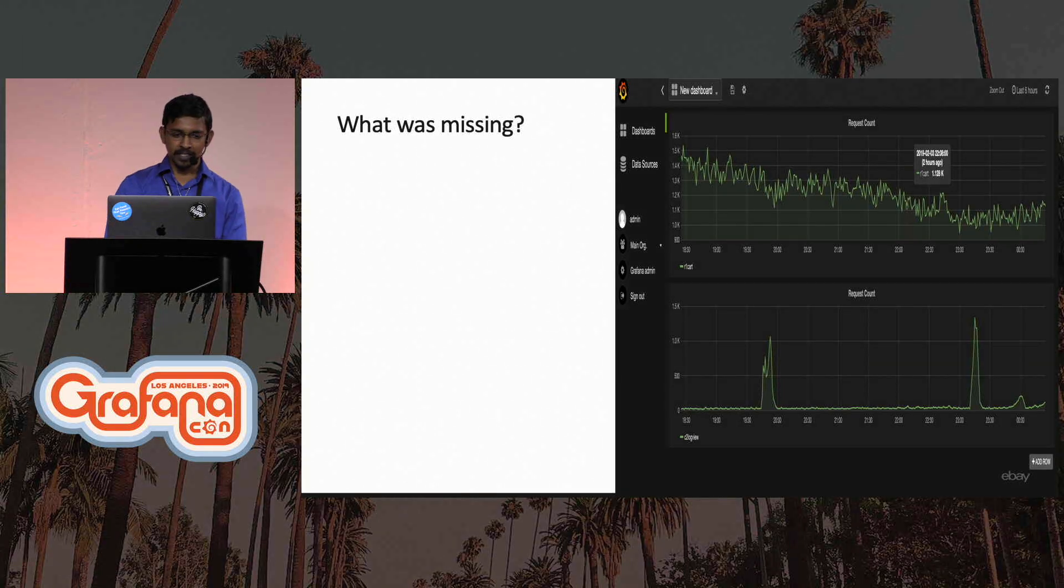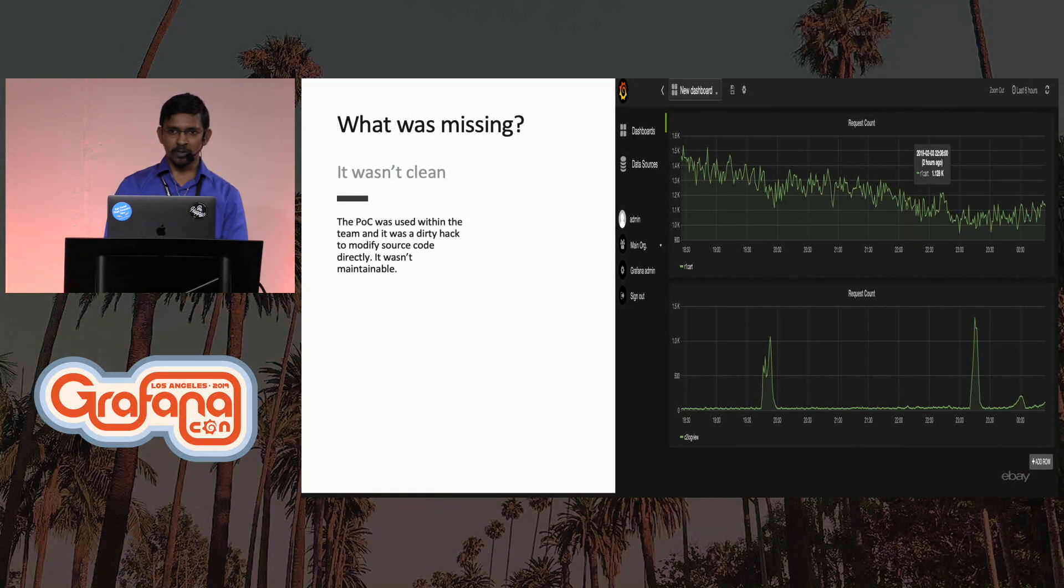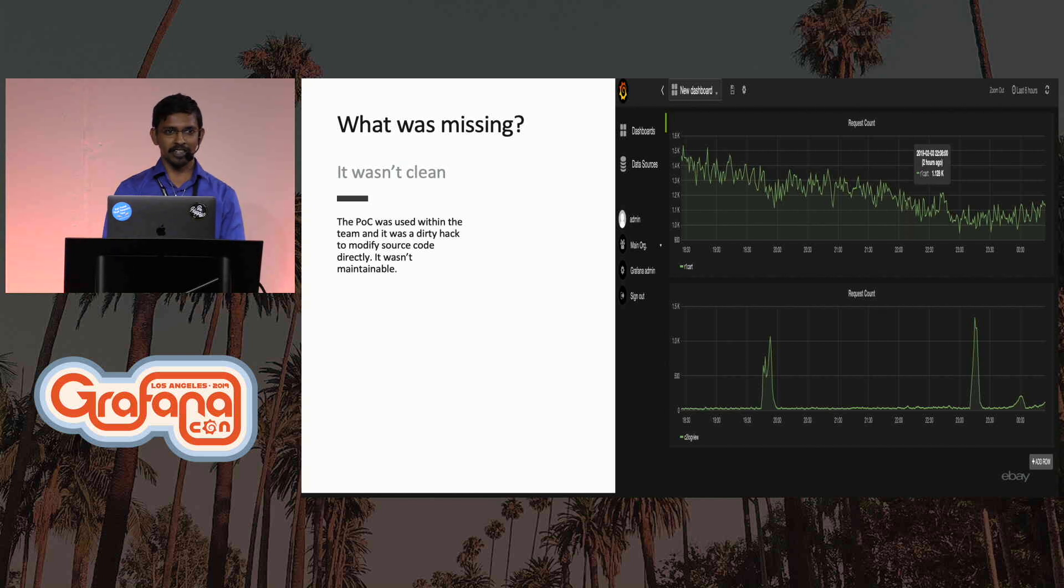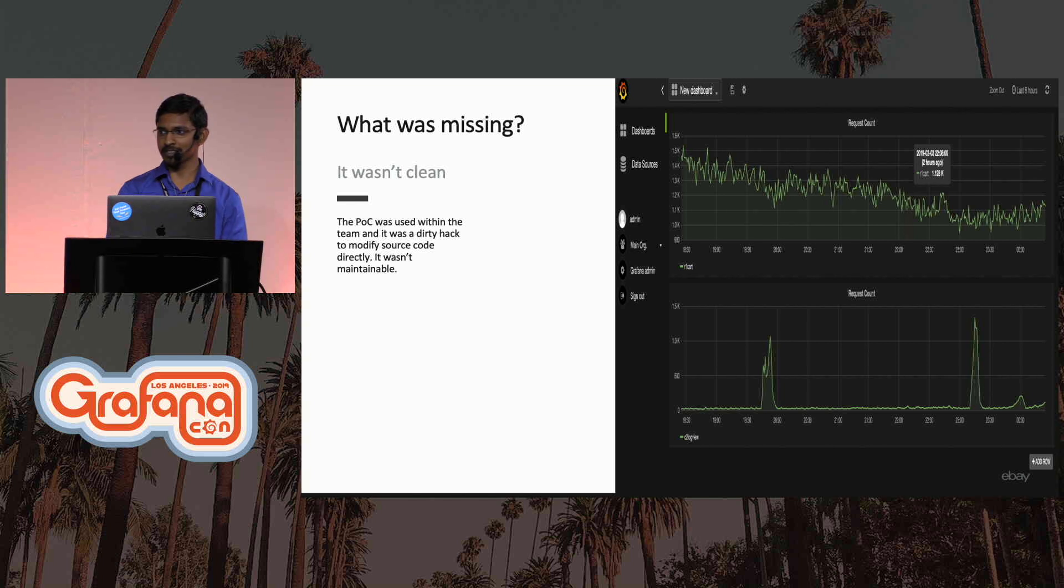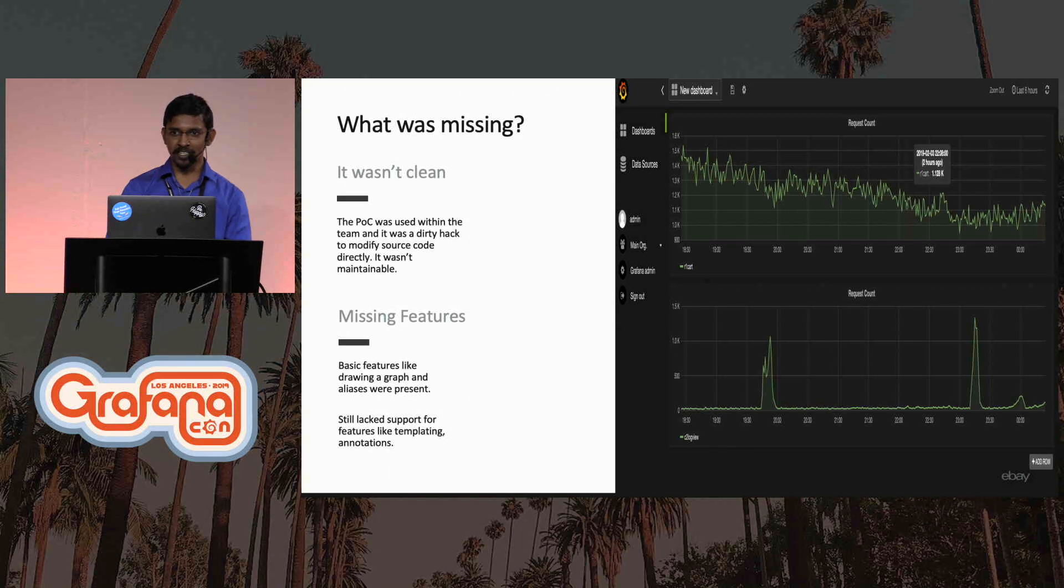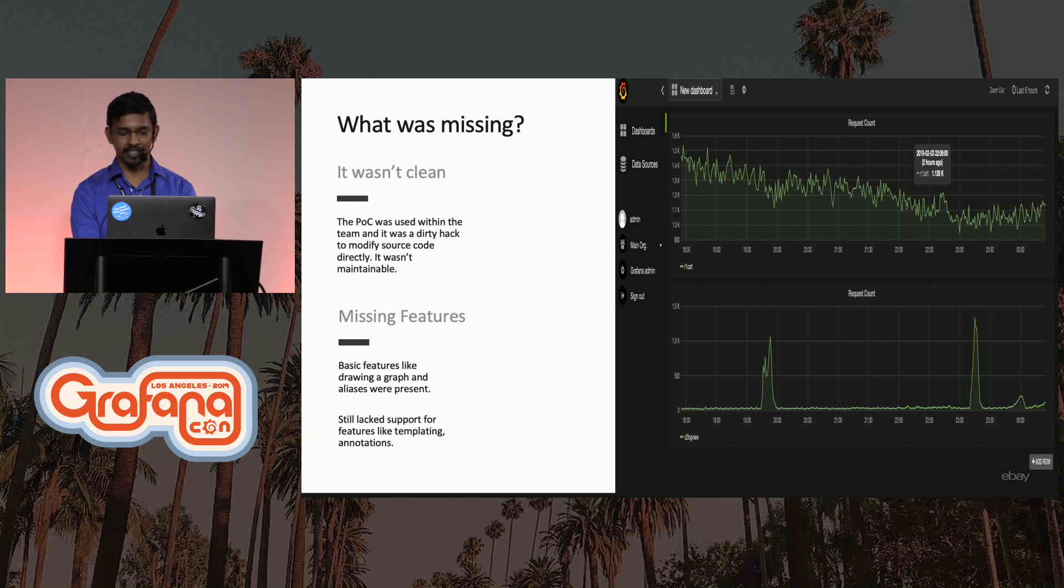So what was missing? It wasn't clean. It was a dirty hack. The code was not maintainable. Every time I tried to rebase, something would have changed upstream, and it was a nightmare to maintain. And it didn't support things like templating and annotations.